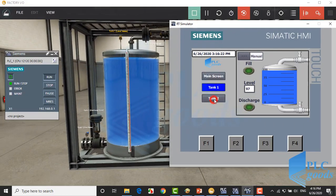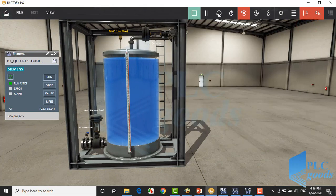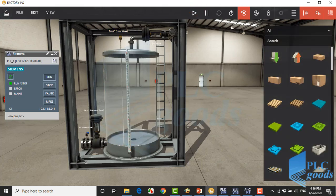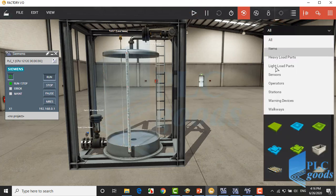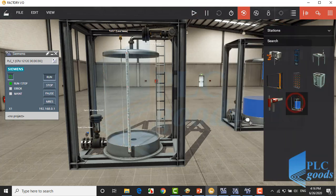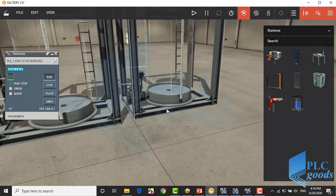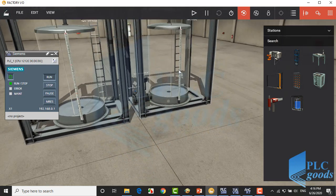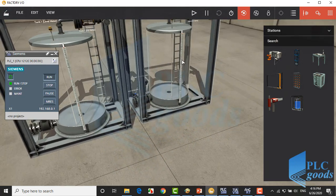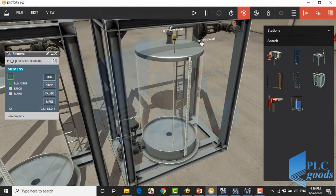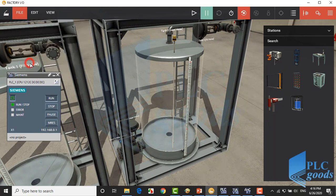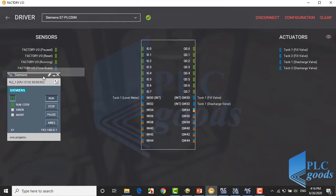Now let's extend the project. First, let me insert another tank. Then its valves and level sensor must be connected to the virtual PLC.